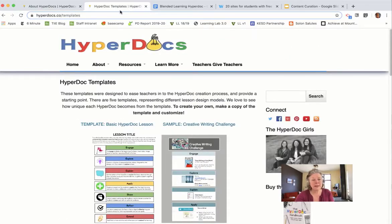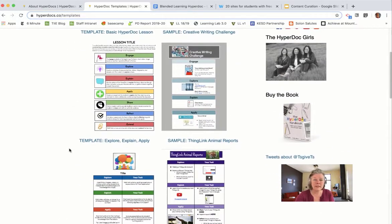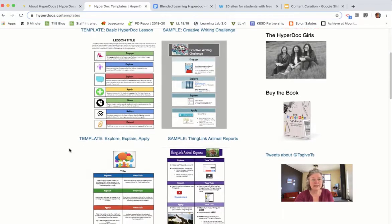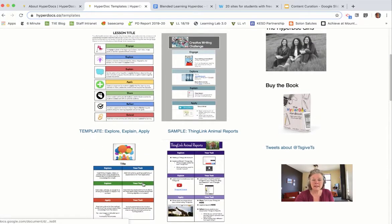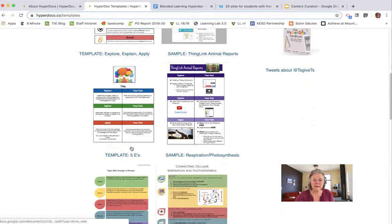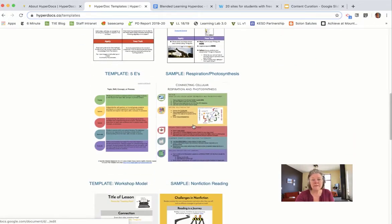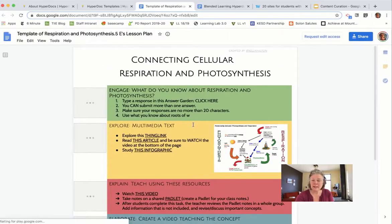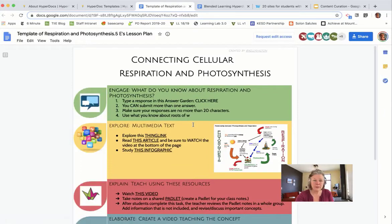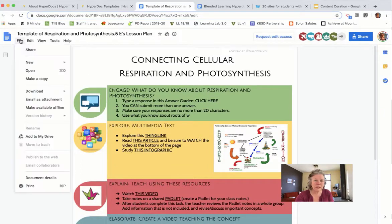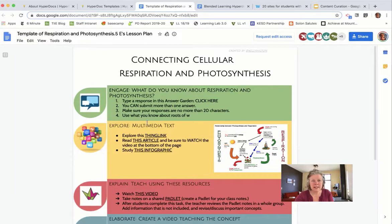The folks at HyperDocs have put together in this template space a series of design templates that are already available and ready for you to download. We can also find templates that have already been populated, and like with all Google products, when the permissions are made available, you can make a copy, rename it, and then edit it.